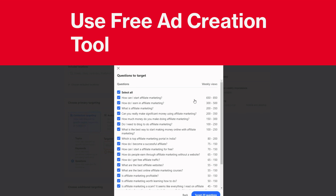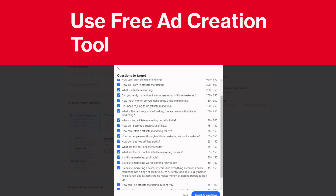Now this is very powerful. So now you can focus your efforts on the questions that are worth it. Right here - 'What is affiliate marketing?' - we got 200 to 350 weekly views. 'How do I earn in affiliate marketing?' 'How can I start affiliate marketing?' And this one right here - 'Can you really make significant money using affiliate marketing?' So here are the top four questions. And if you want to go to these ones, these are okay too. 'What is the best way to start making money online with affiliate marketing?'